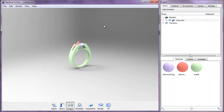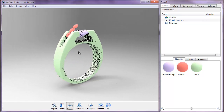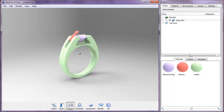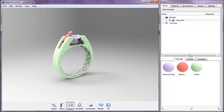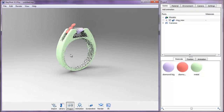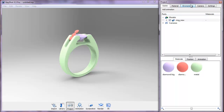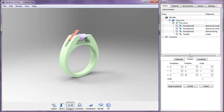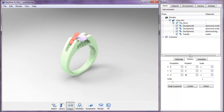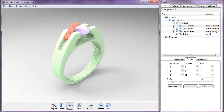KeyShot is now rendering the scene in real time. You can scroll the mouse wheel to zoom in and out, hold down the scroll wheel to drag the view. We have some geometry placement problems with the diamonds, so go to Edit > Scene to open the Project window, which has settings for scene, material, environment, and more.